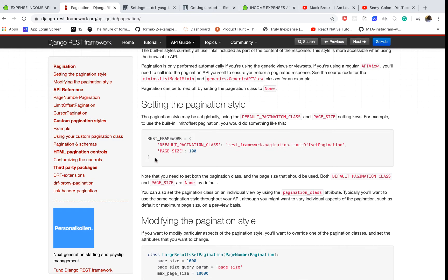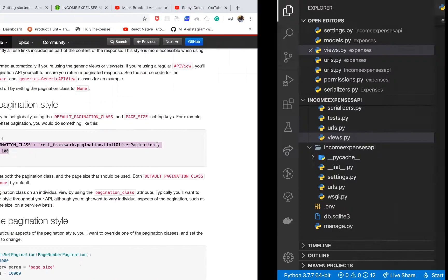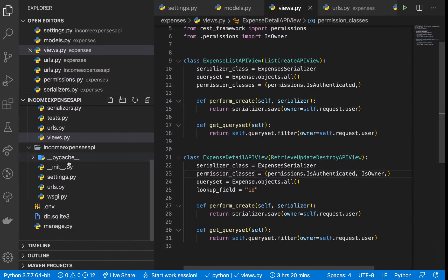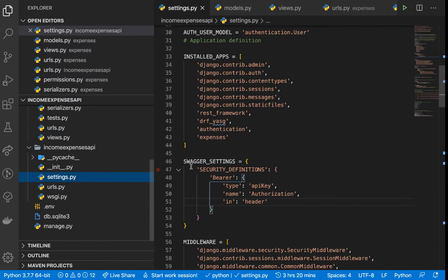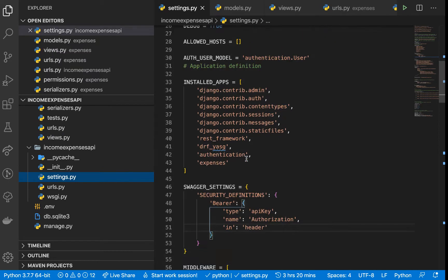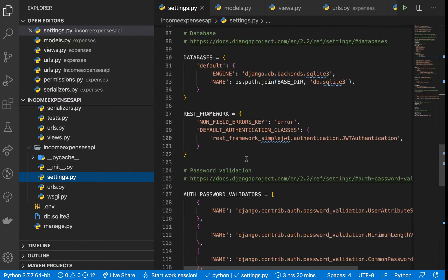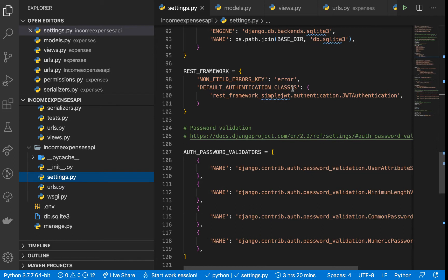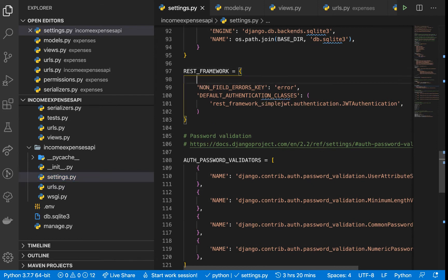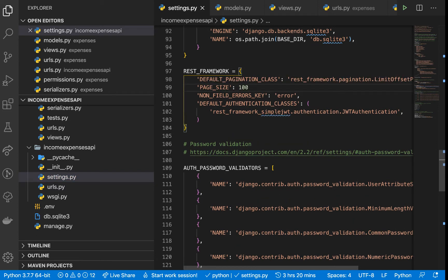REST framework config in your settings.py file, which is here. Right here I'm going to paste this. Add a comma there. So we add a default pagination class, and this is the class...